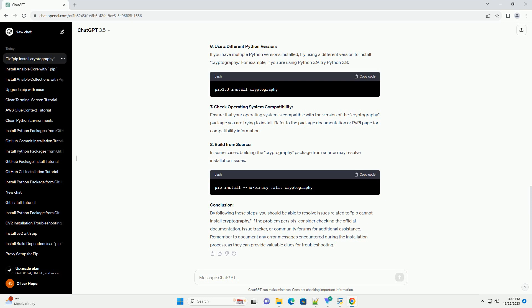Remember to document any error messages encountered during the installation process, as they can provide valuable clues for troubleshooting. ChatGPT.